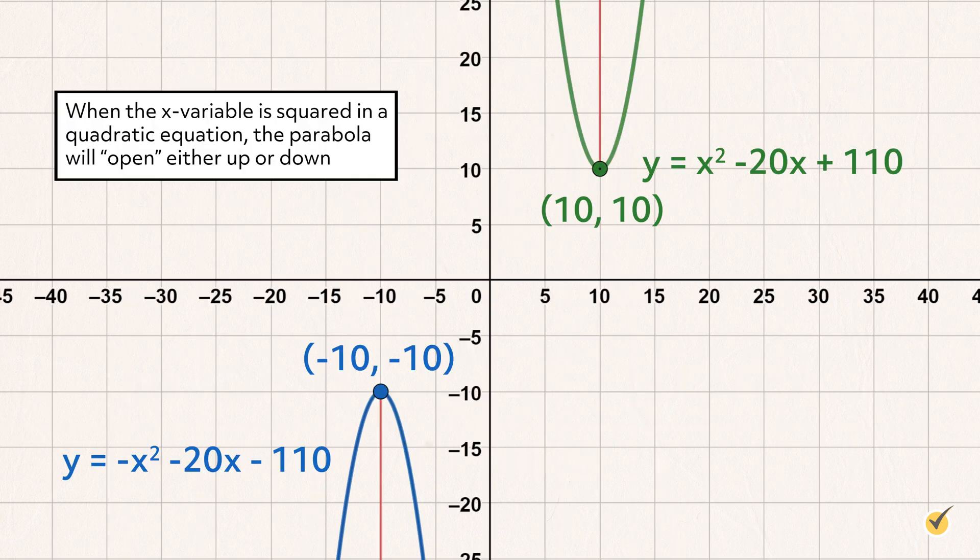When the x-variable is squared in a quadratic equation, the parabola will open either up or down. Picture the two symmetric branches of the graph extending away from the vertex in the same direction — either up towards positive infinity on the y-axis or down towards negative infinity on the y-axis.